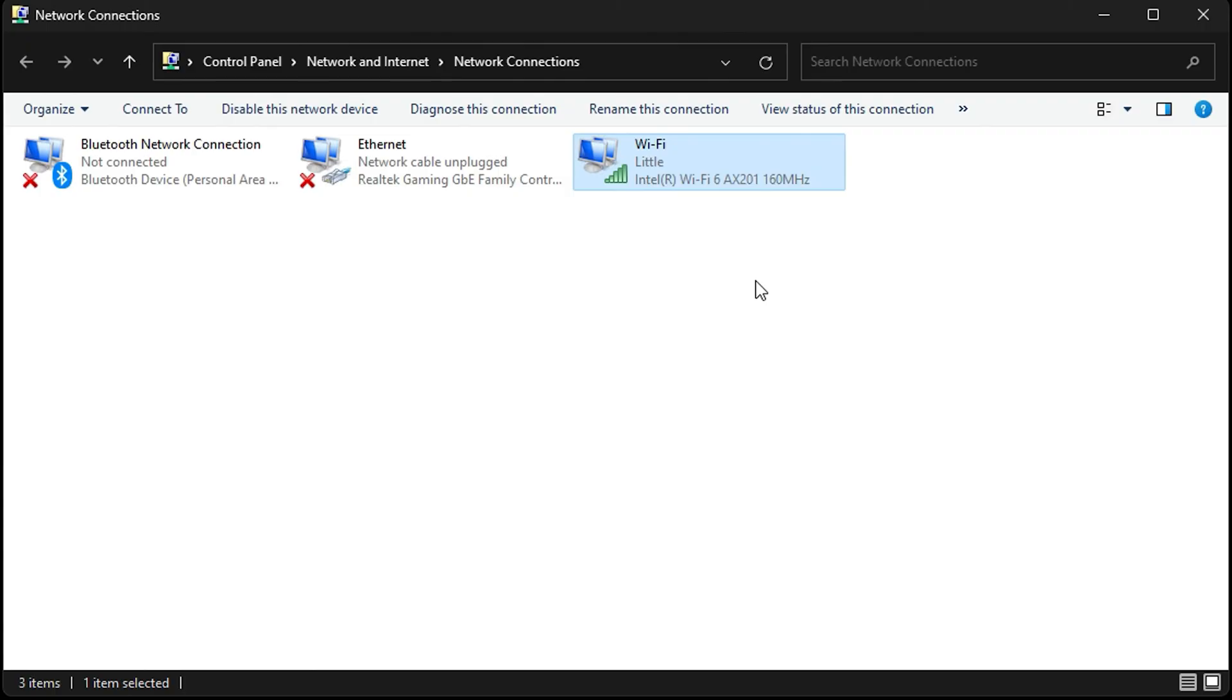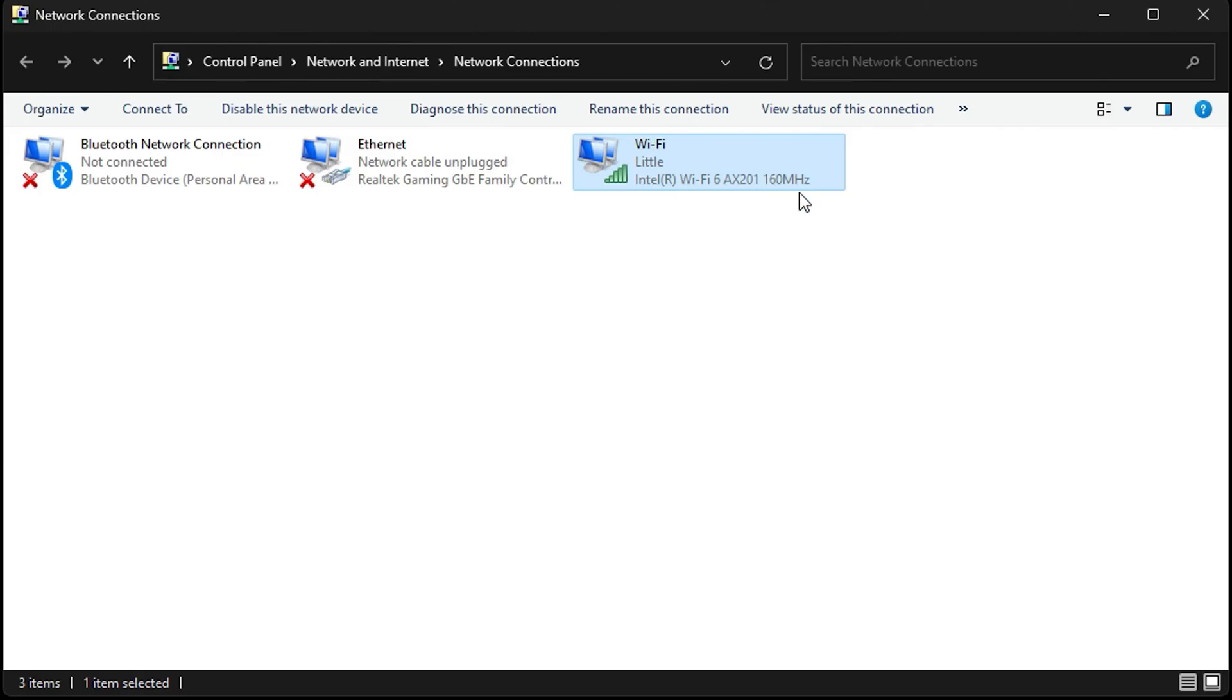That's all there is to it. Be mindful that not all network adapters will allow you to connect to 5 gigahertz, but if you're using a very recent computer with recent WiFi driver updates, this should help you connect to 5 gigahertz in most cases.